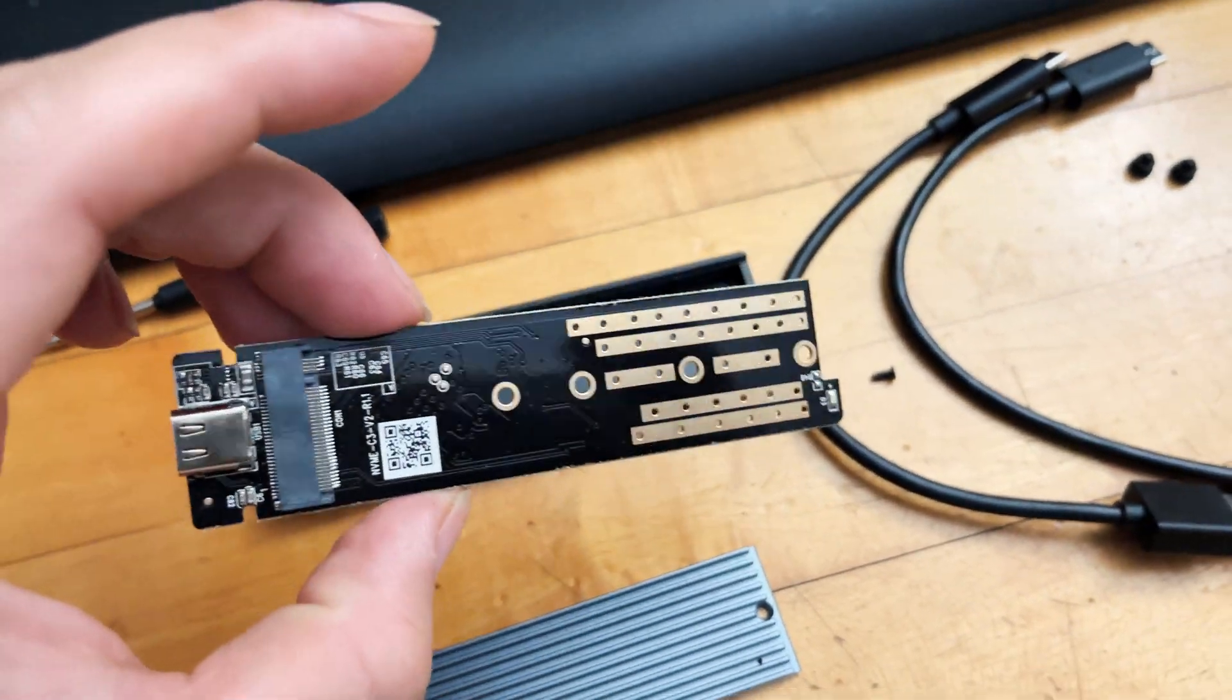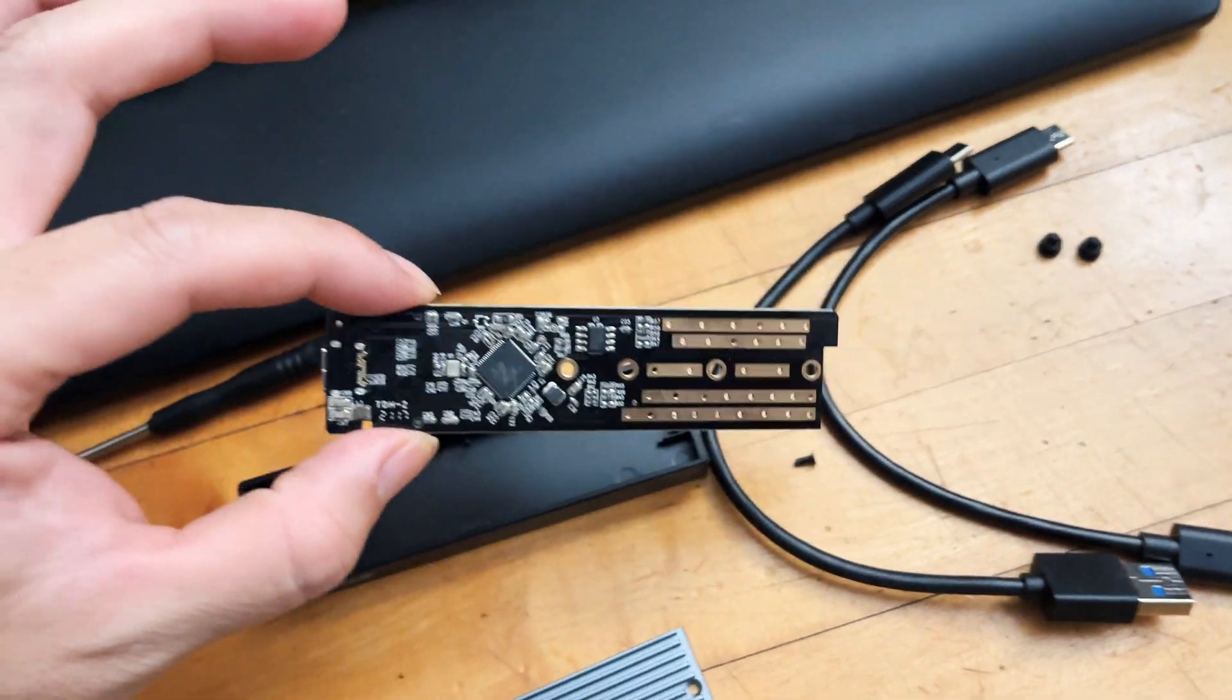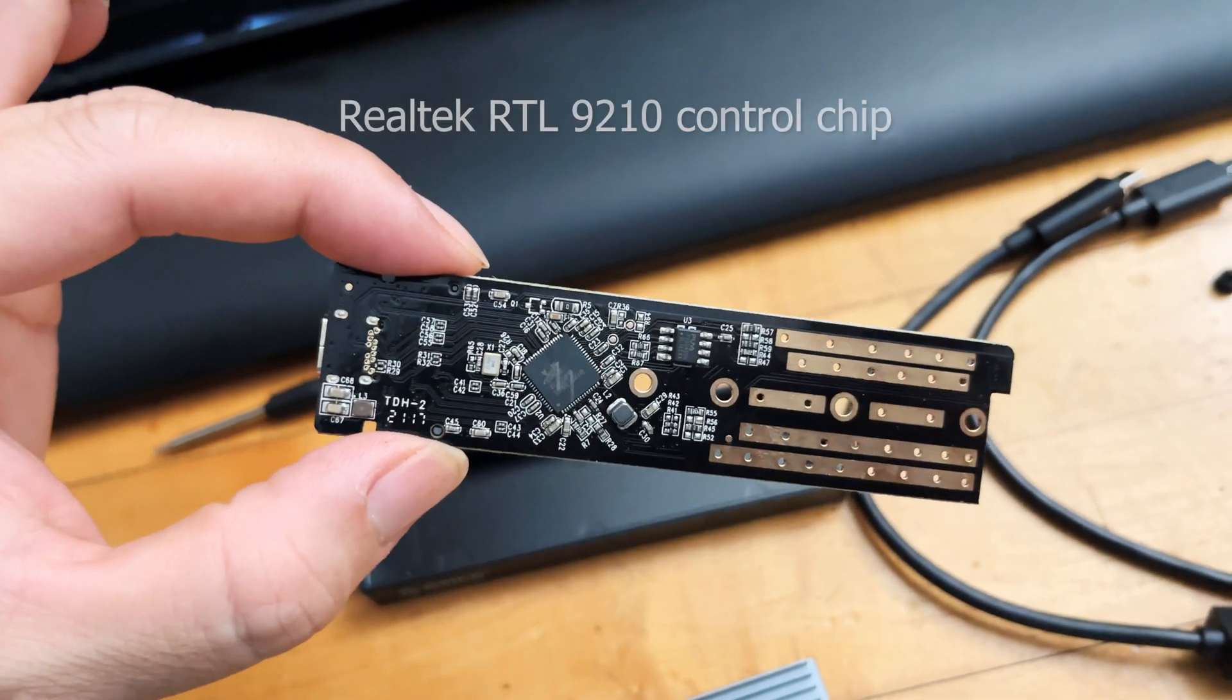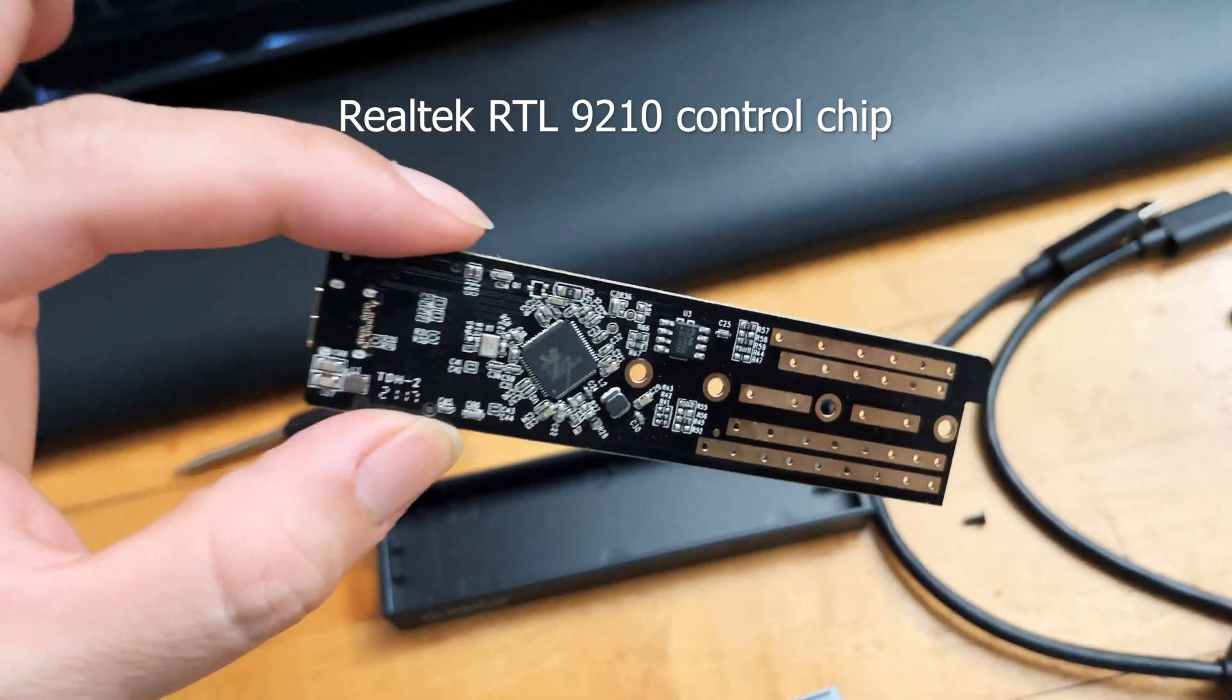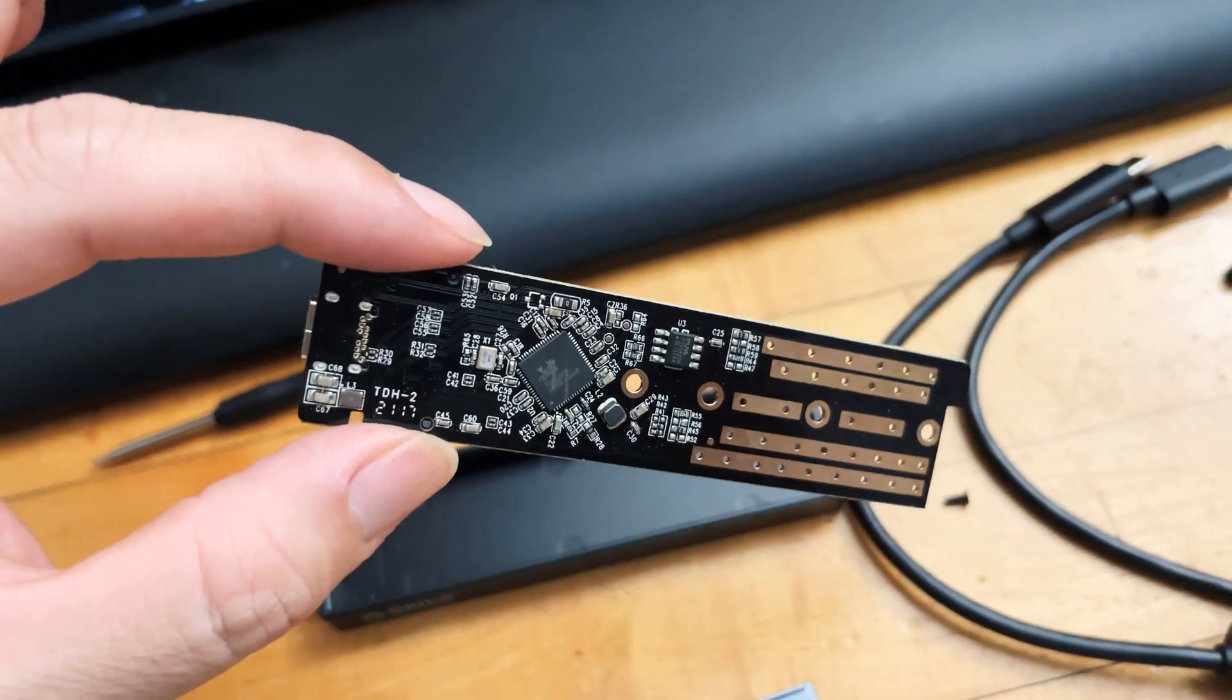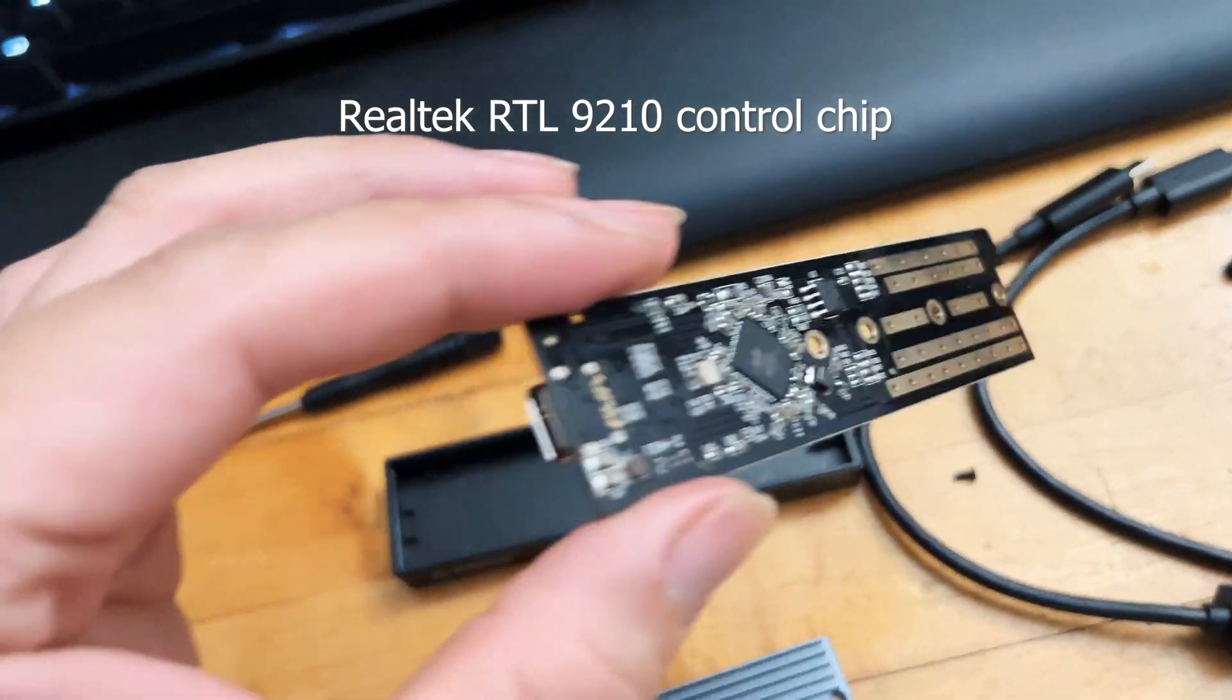The interesting thing is the IC chip, the controlling chip that a lot of those USB enclosures use. This one actually has a Realtek controller chip which from my little research is more stable and faster transfer compared to the Micron or JMicron controlling chip. That chip, I guess a lot of people try to avoid because it's problematic, but this chip apparently according to the reviews is a better IC chip for the enclosure.